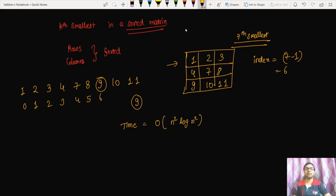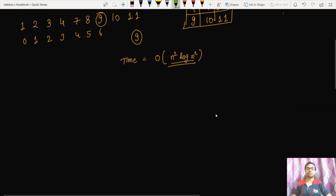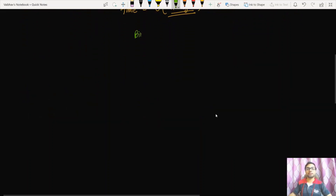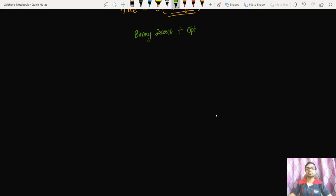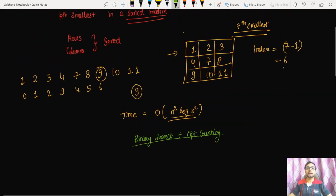We need to think of an algorithm that takes much less time. In this video we are going to discuss a better approach involving binary search and optimized counting techniques. Before applying binary search, we need to identify the minimum and maximum values in the matrix.